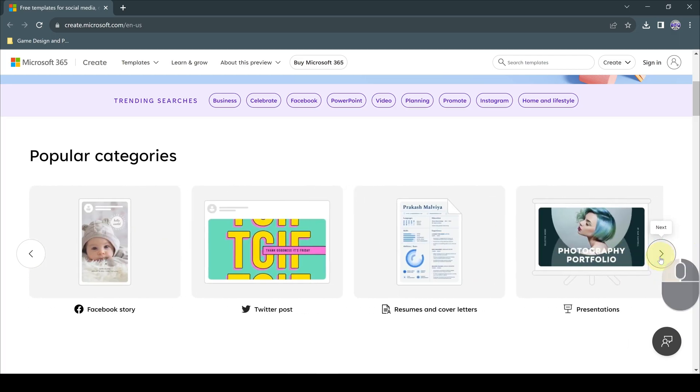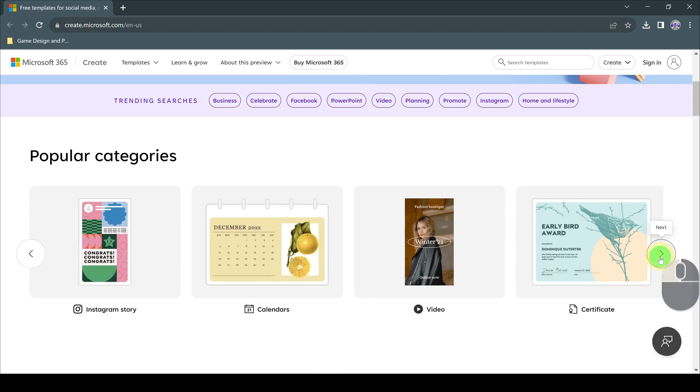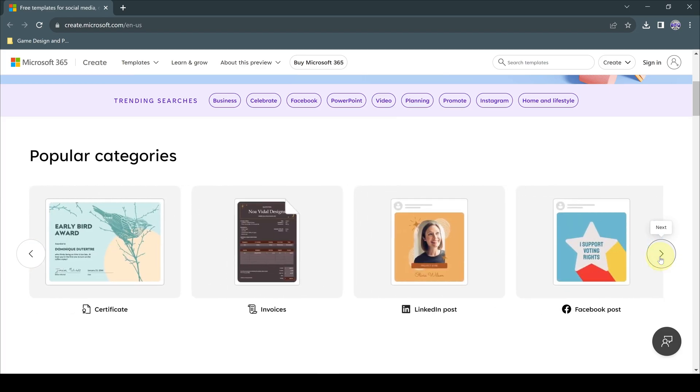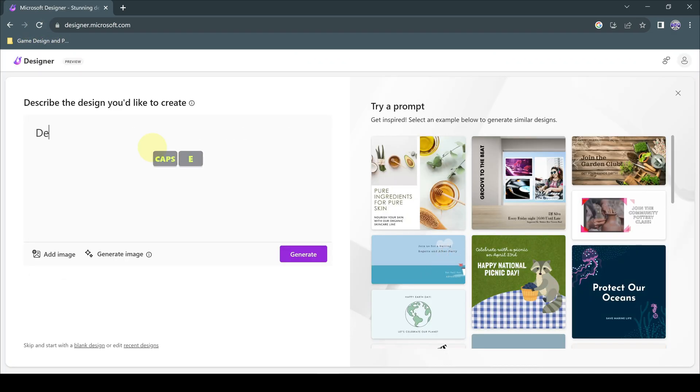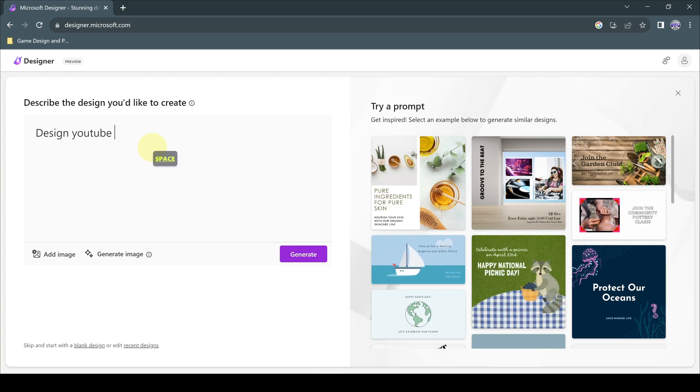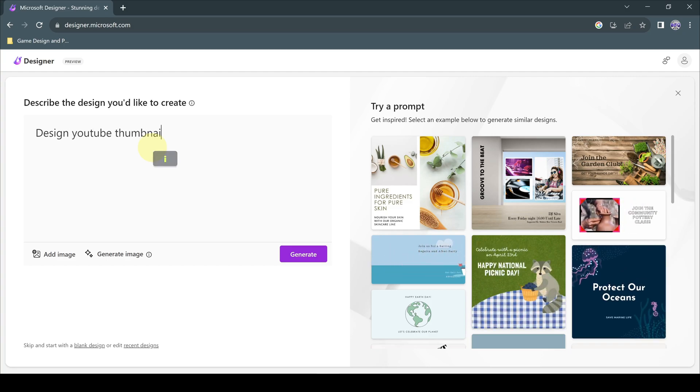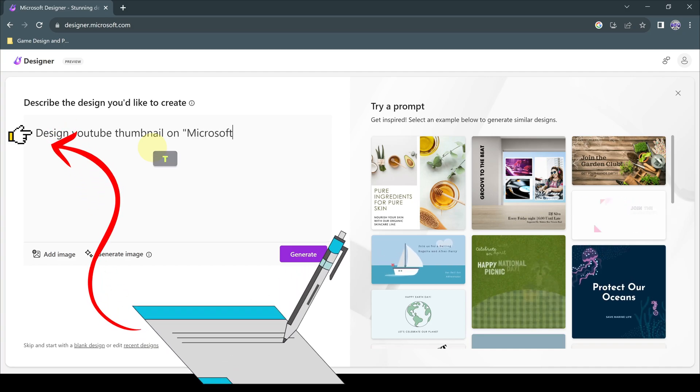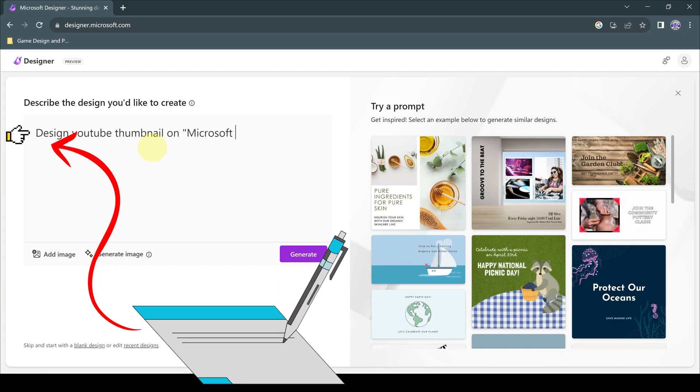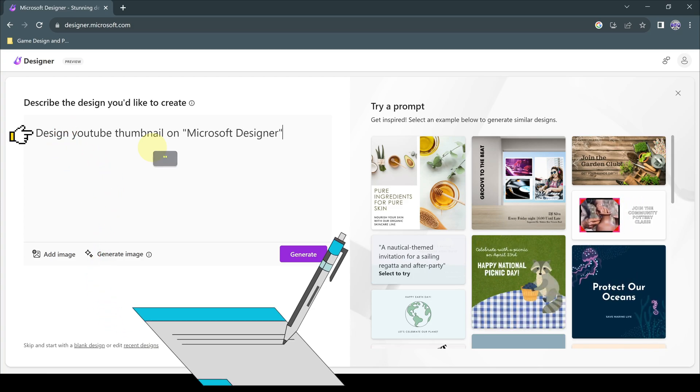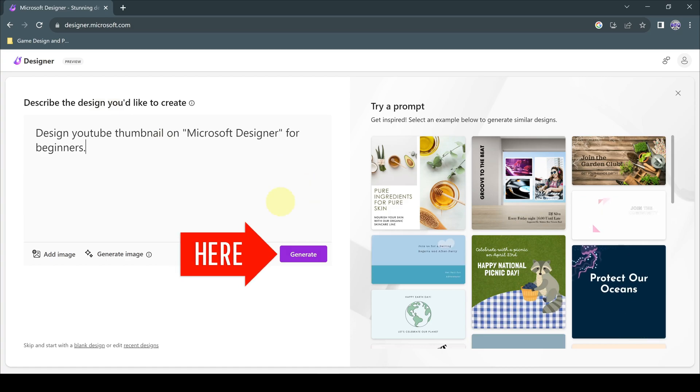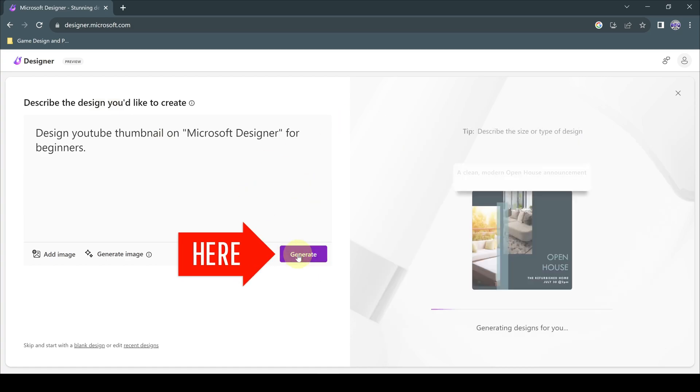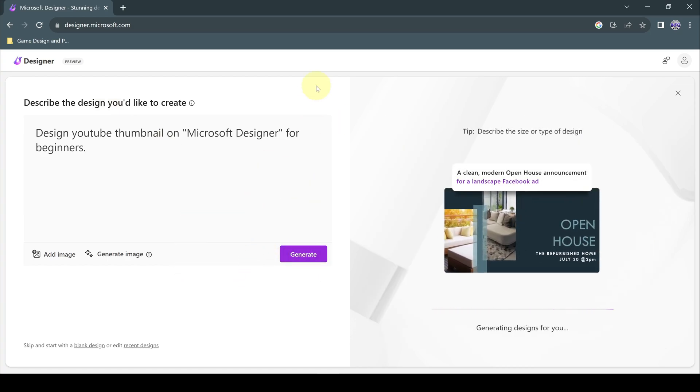If you cannot find ready-made templates, especially from social media platforms, you can create new design examples by entering design creation prompts. For this tutorial, we will ask the platform's AI to create a YouTube thumbnail. As we did before, after entering the prompts in the required field, it is enough to say generate and we can choose the ones we want from the generated designs and make customizations on them.